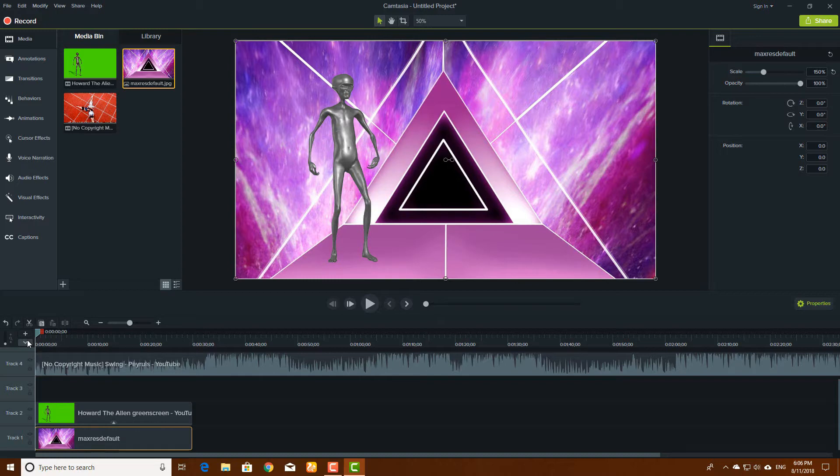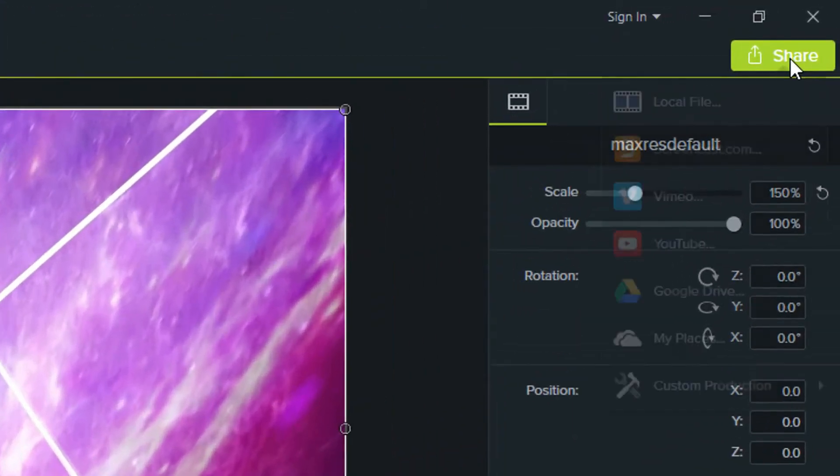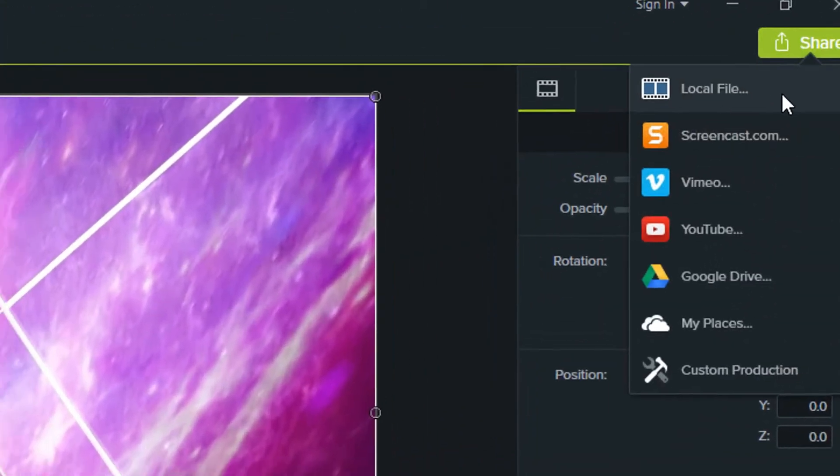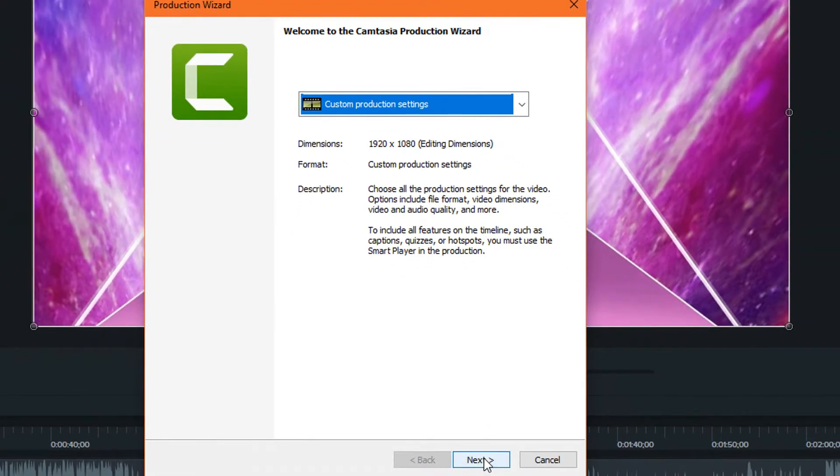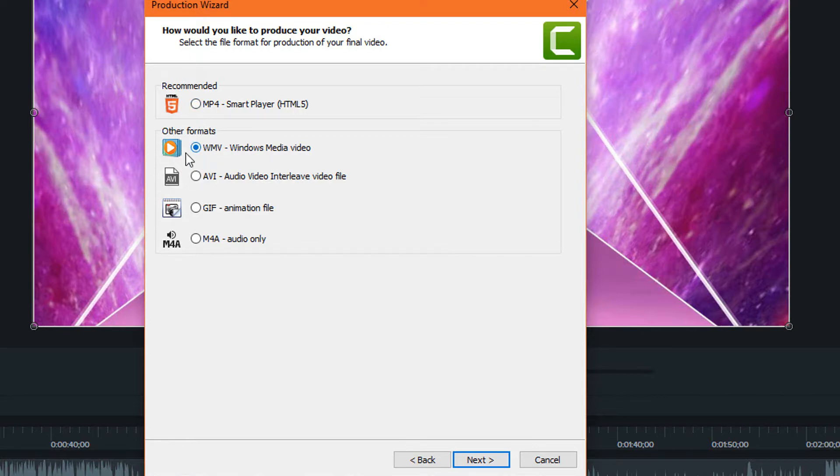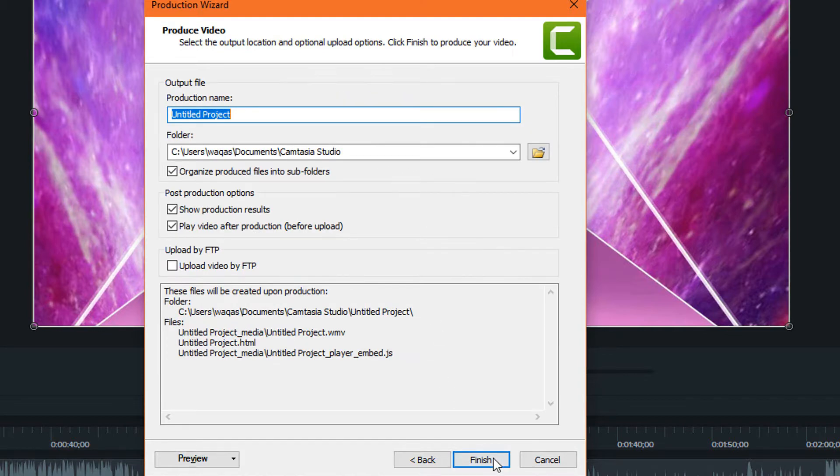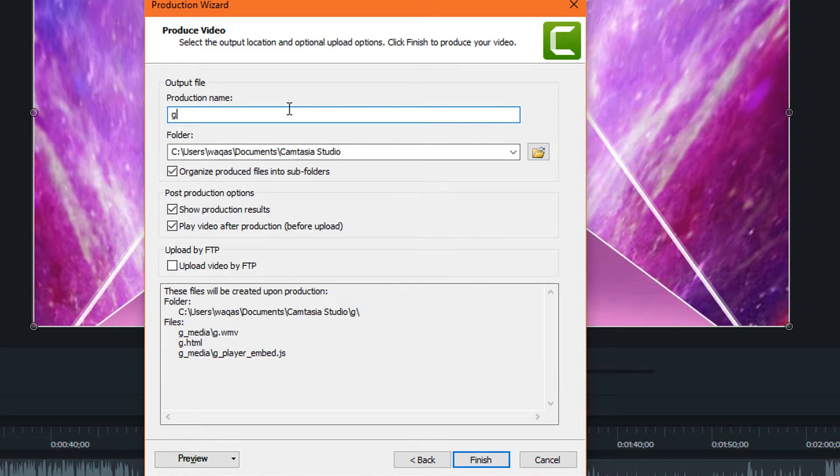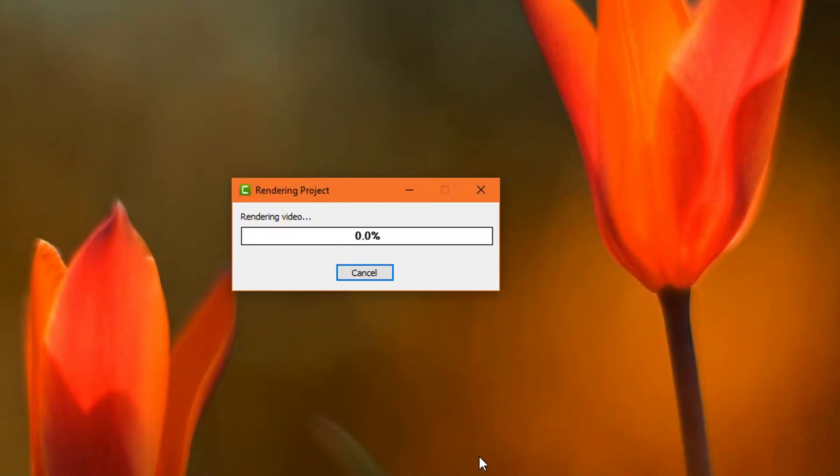To save the file, you have to go to share, save as a local file, and click on next. MP4 file, Windows Media Player, or MP4. I will suggest you should save as a video media. Click on next, it's 1080p 1920 by 1080, click on next, and here you have to name it green screen remove. Click on finish and start rendering your video.